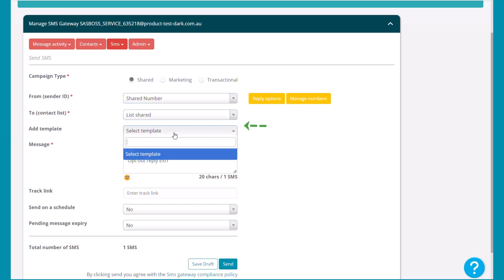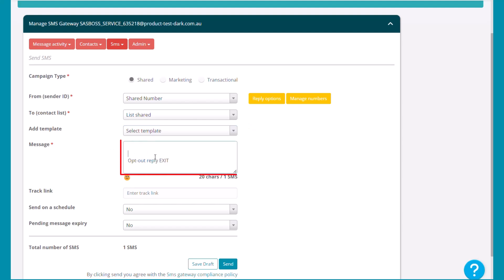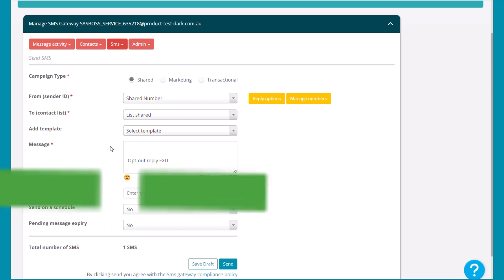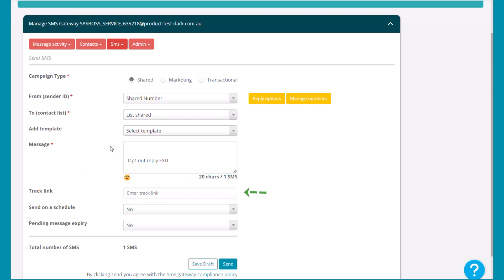If not using a template, you can compose the message here and you can enter a track link for marketing purposes.